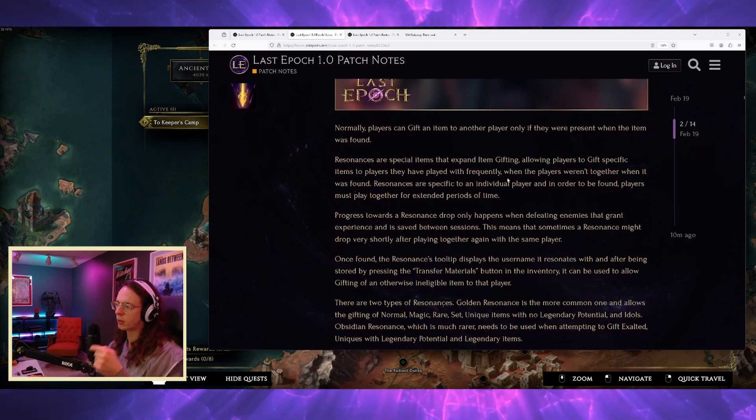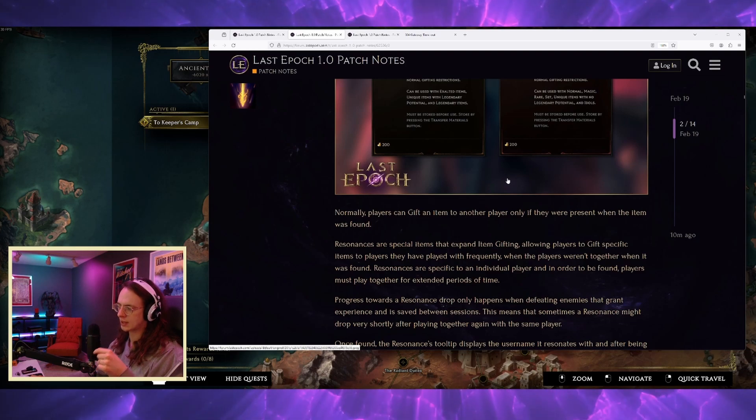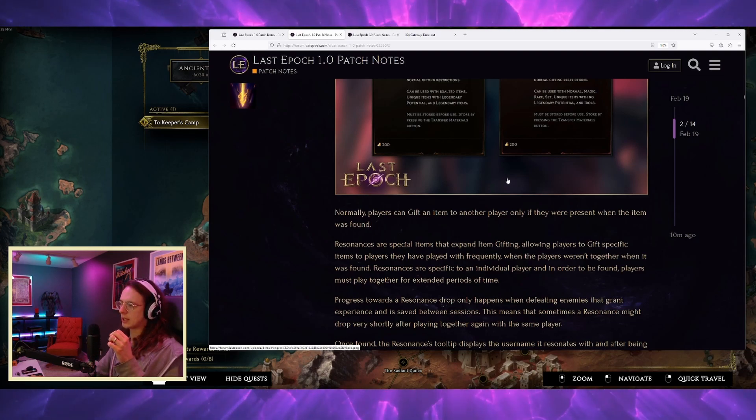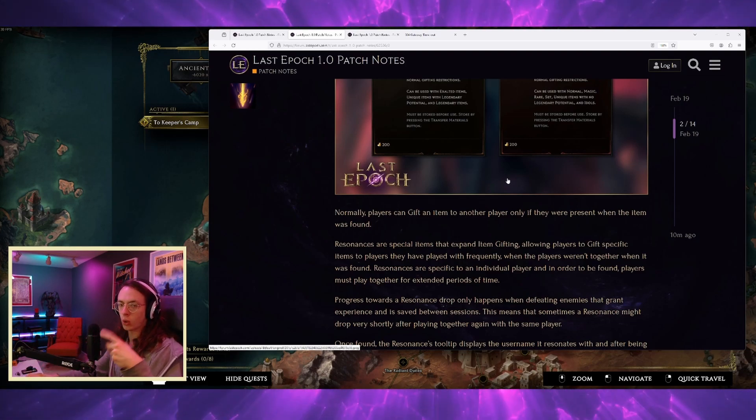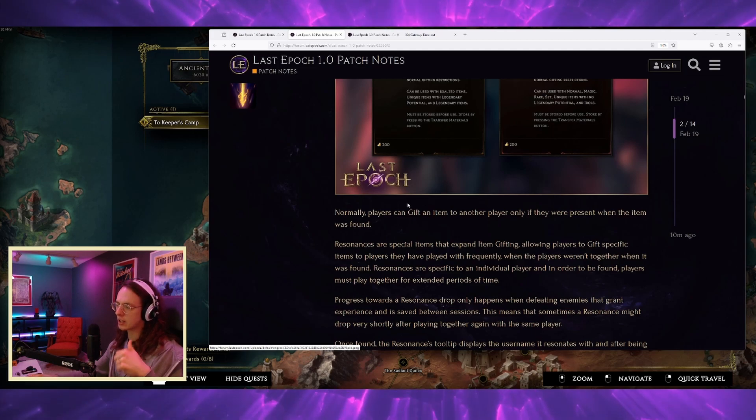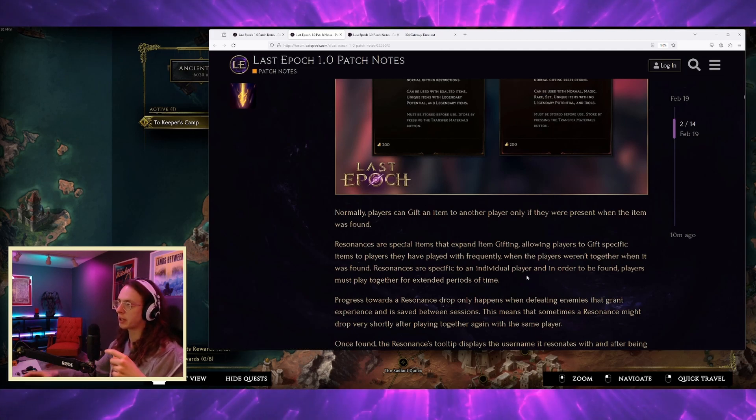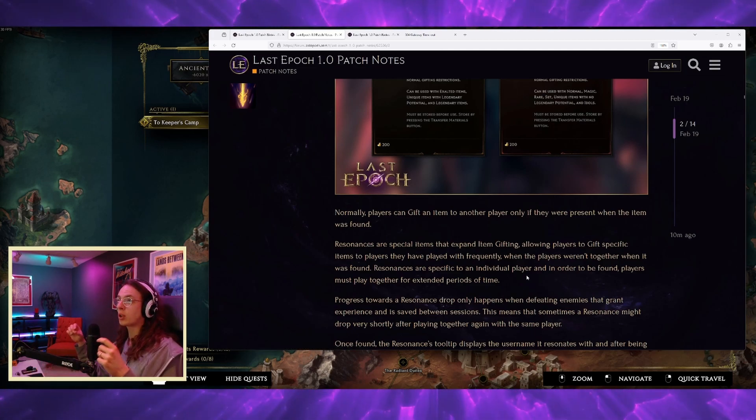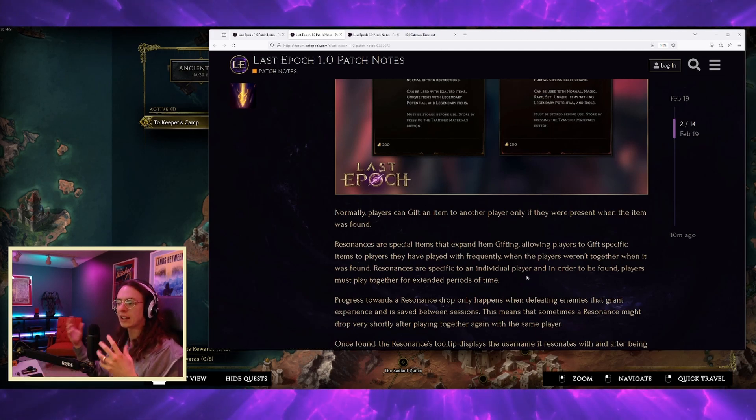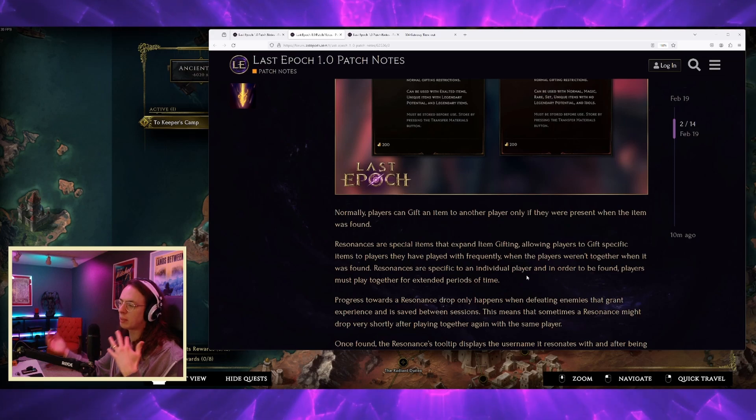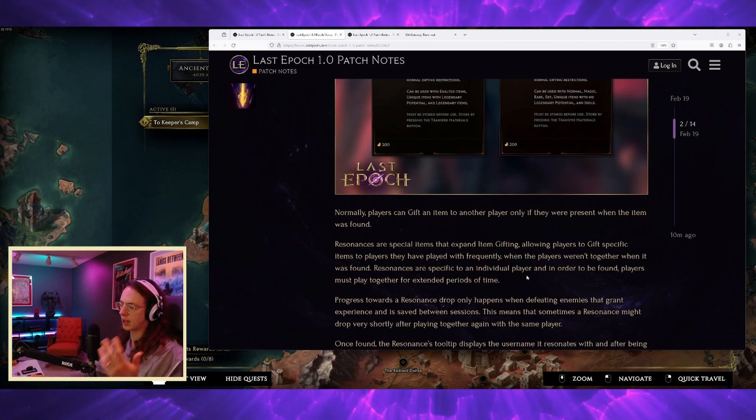But now with resonances, if you're playing with a player frequently, you'll acquire resonances with that player, allowing you to trade with them at a later date or give them items at a later date.